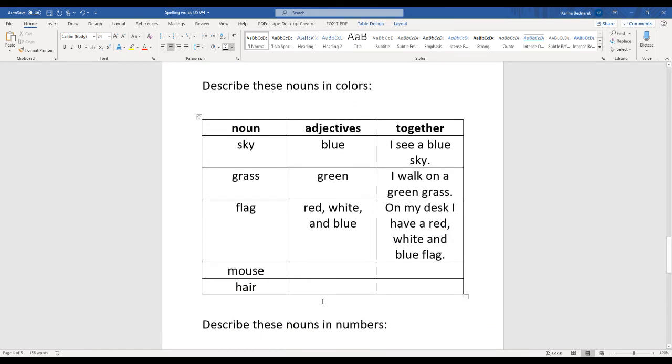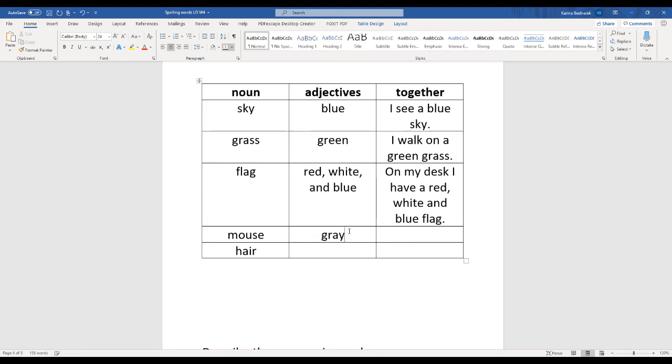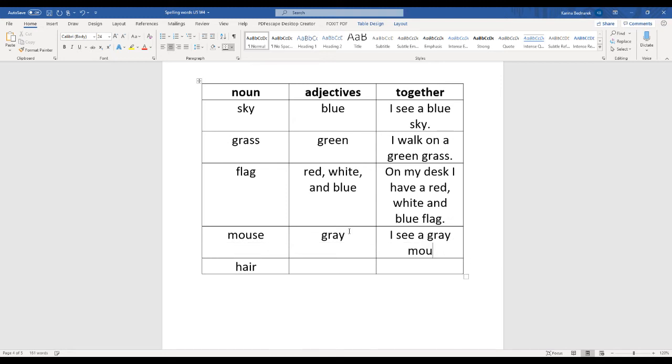And the mouse. You could talk about the mouse that runs around the house, or the mouse that you use for your laptop. Let's all pretend we use the mouse that runs around the house. What color is that mouse? Gray. I see a gray mouse. Or you could think about Mickey Mouse. He's like black and white with some red.